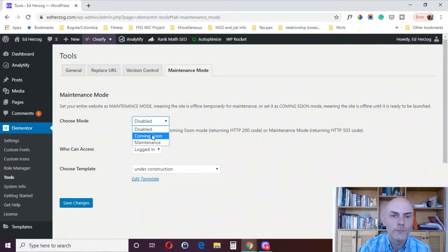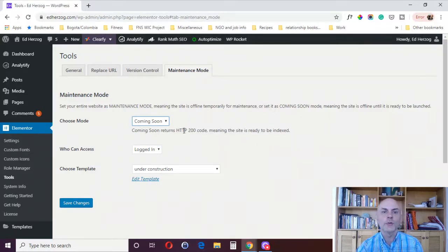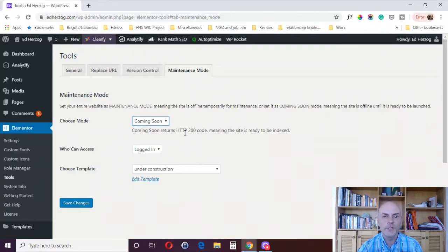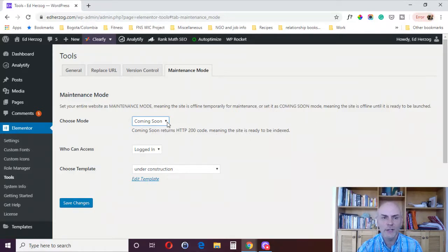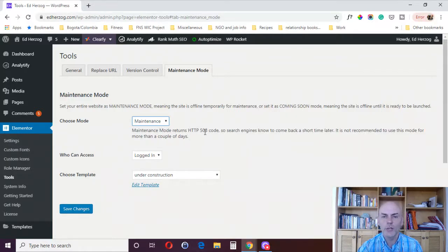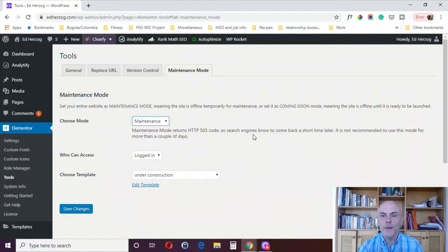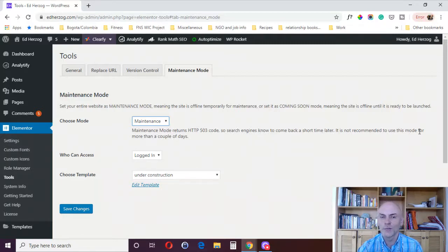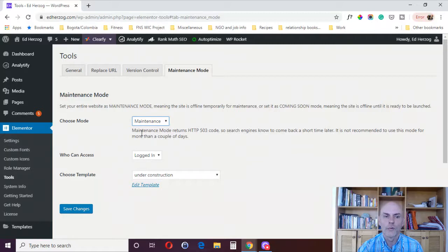Then you can put it in coming soon, which returns an HTTP 200 code, meaning the site is ready to be indexed. Or you've got maintenance mode, which returns an HTTP 503 code. So search engines know to come back a short time later. And it's not recommended to use this mode for more than a couple of days.